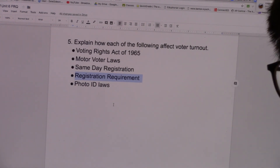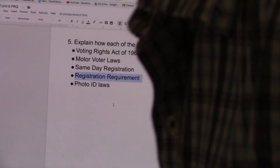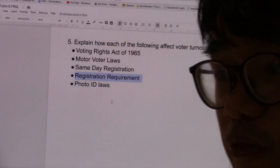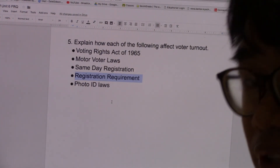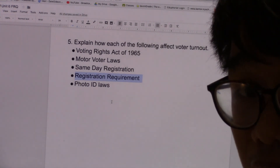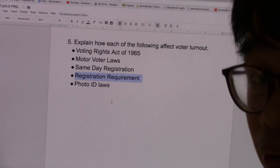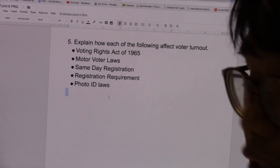Photo ID laws. In some states, you are required to present a photo ID before you are able to vote. This made it more inconvenient for people to vote, thus lowering voter turnout. Some people don't have photo IDs, and some don't have the means or the time to go get one so that they can vote. This lowers voter turnout drastically in the states that have photo ID laws.